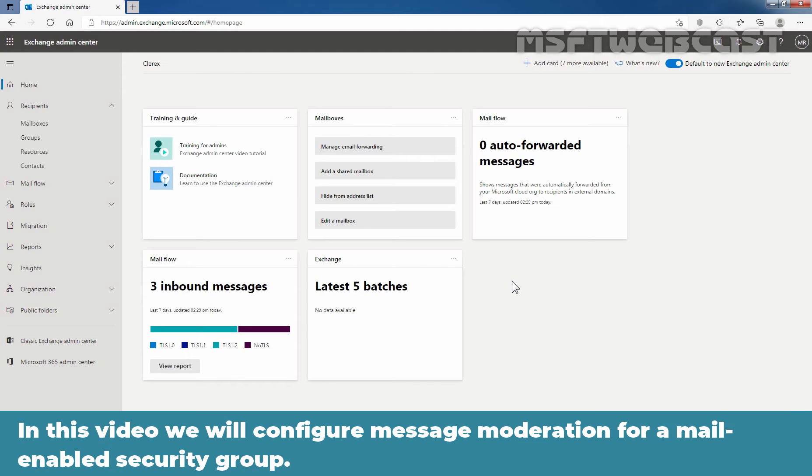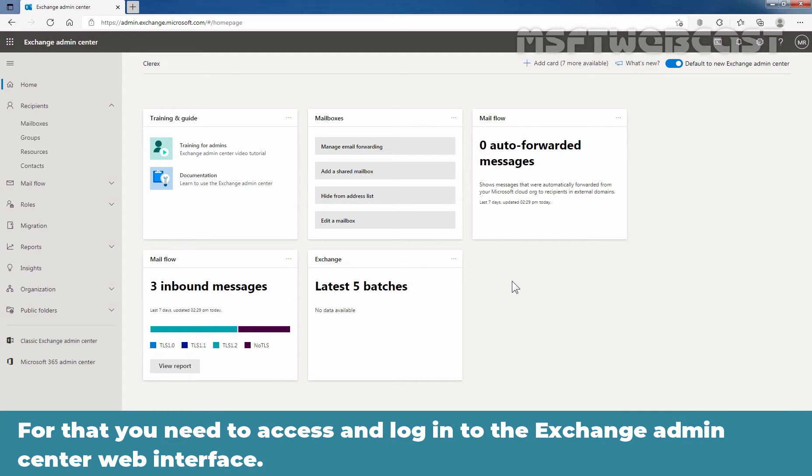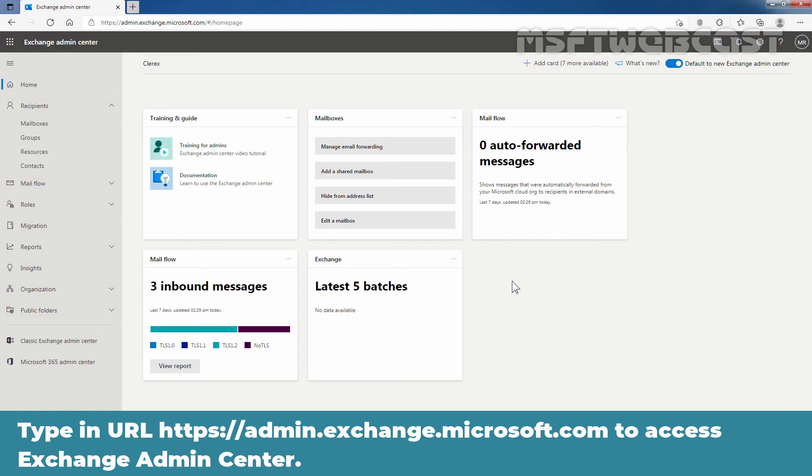In this video, we will configure message moderation for a mail-enabled security group. For that, you need to access and login to the Exchange admin center web interface. Type in URL https://admin.exchange.microsoft.com to access Exchange admin center.